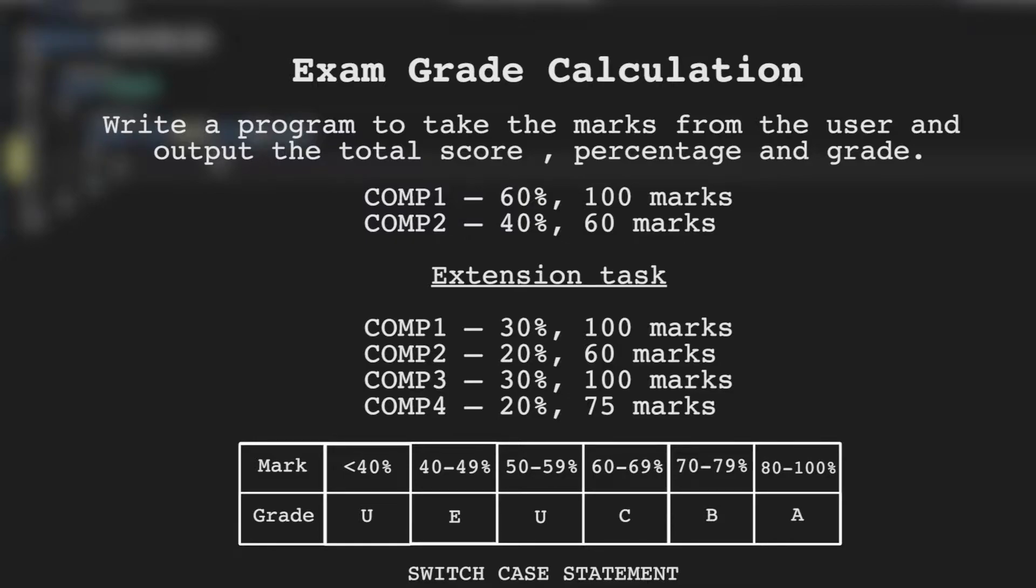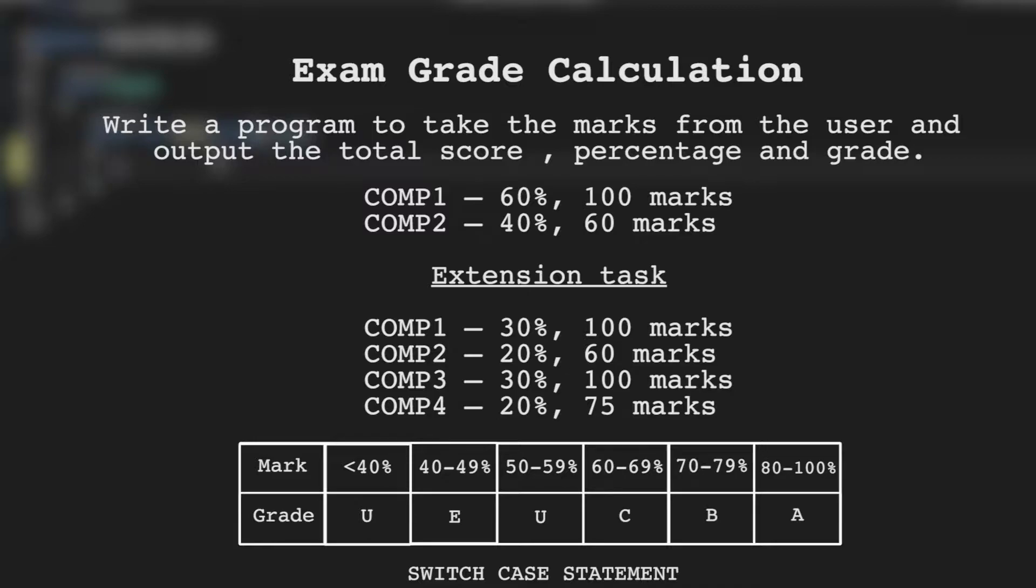For this challenge we're going to be talking about the AQA A-level exams for computing. There are four units in total, two for AS level and two units for A2. The two exams for AS are comp 1 which is 60% of the AS grade and comp 2 which is 40% of the AS grade. We're going to write a program to take the marks from the user and output the total score, percentage and grade.